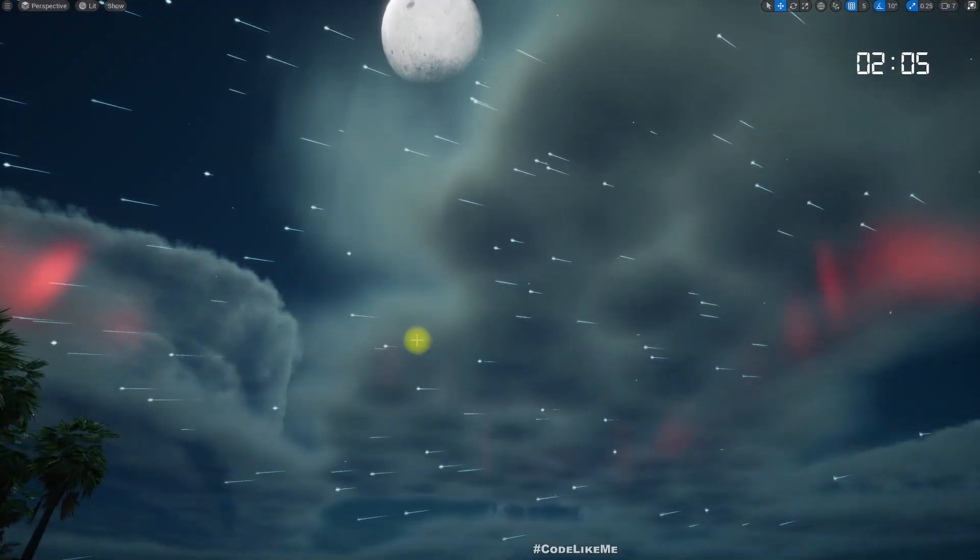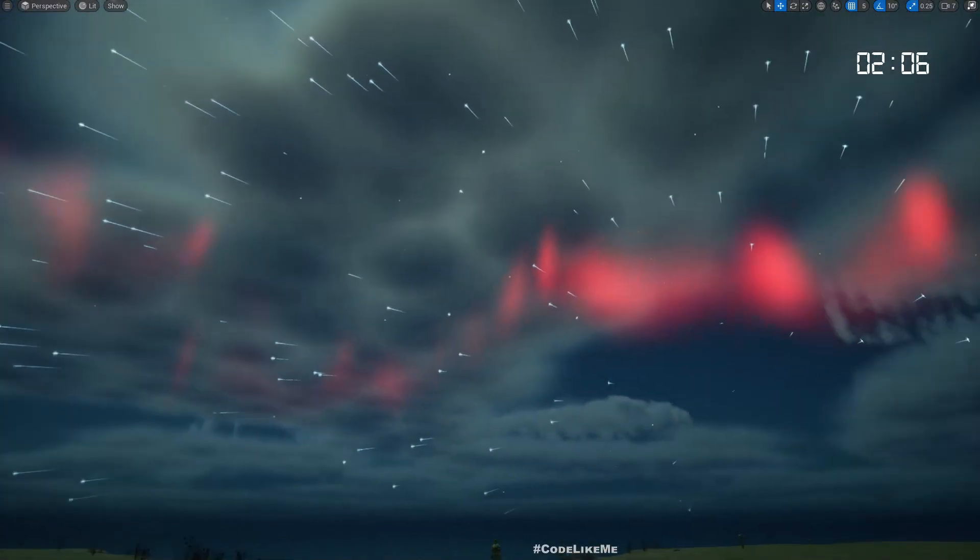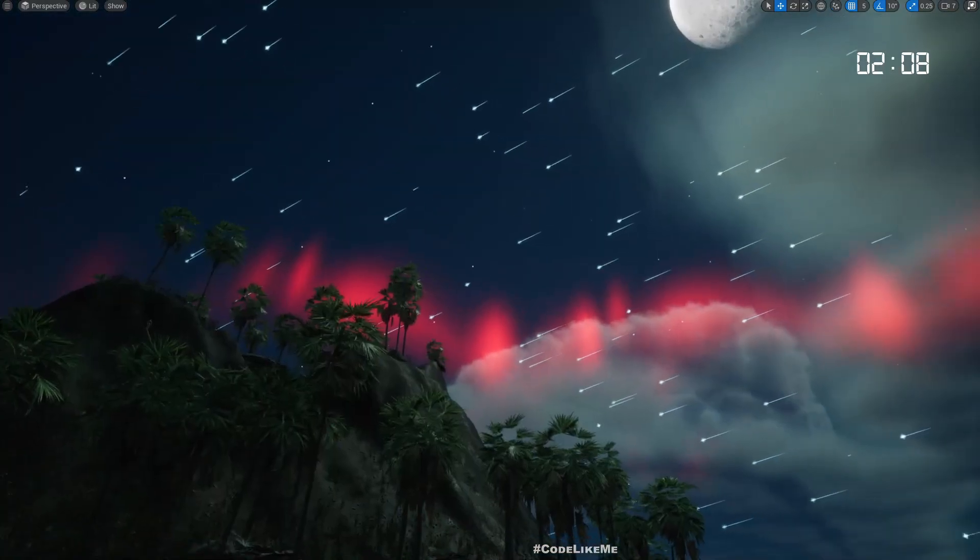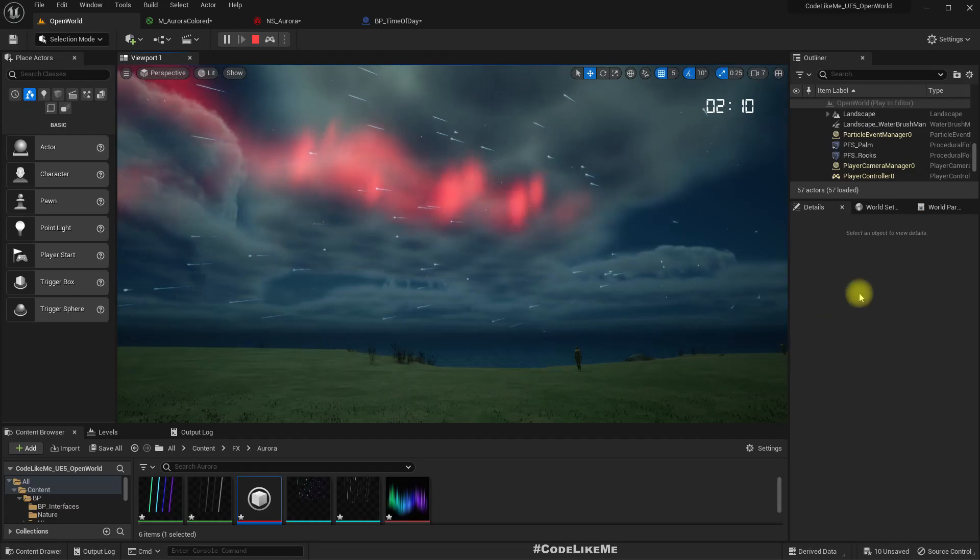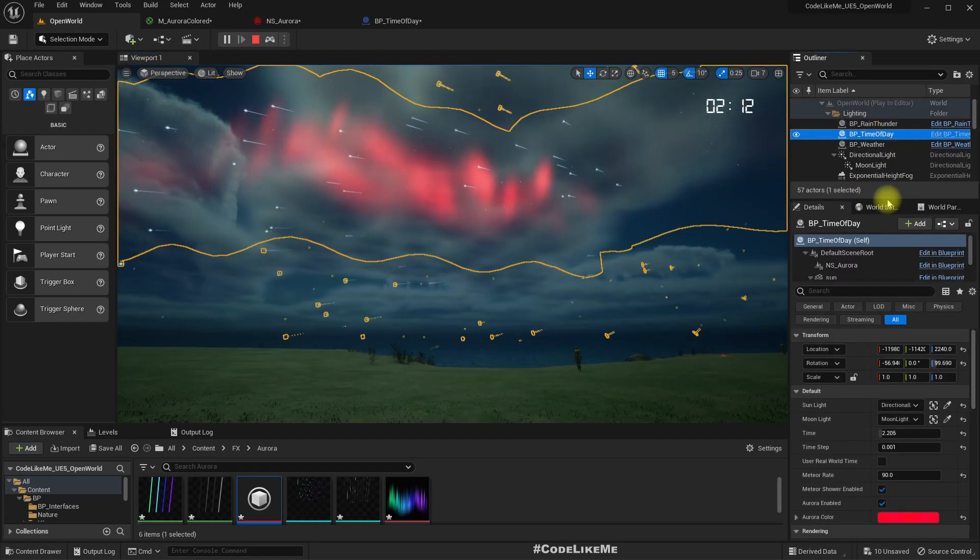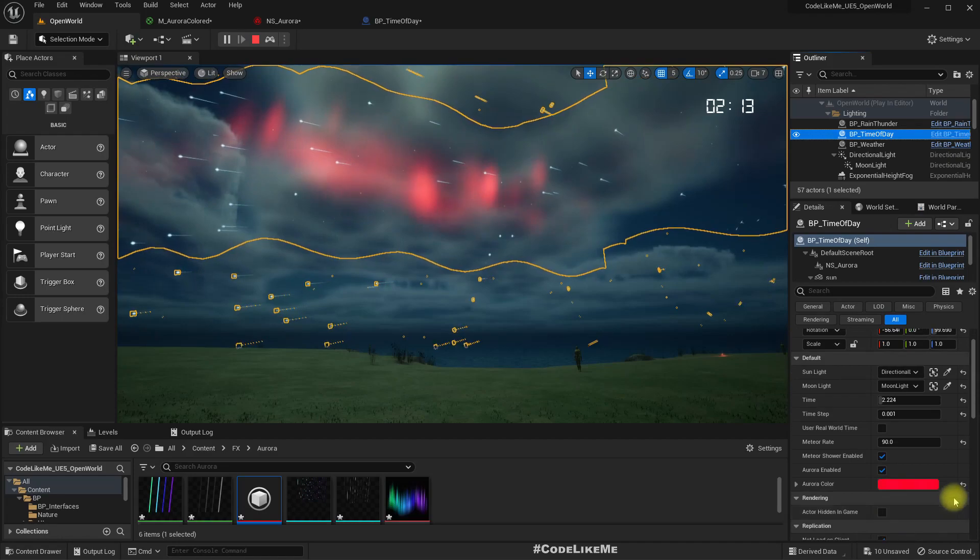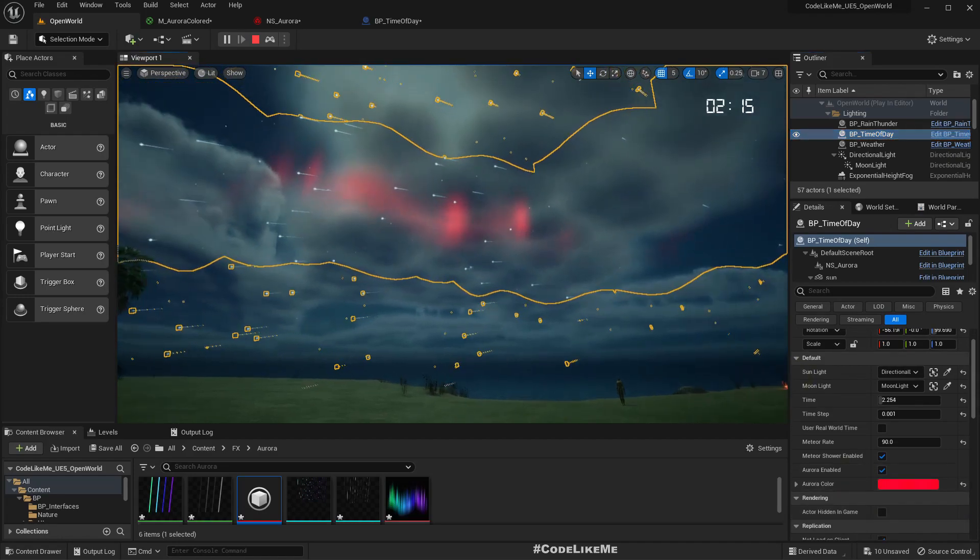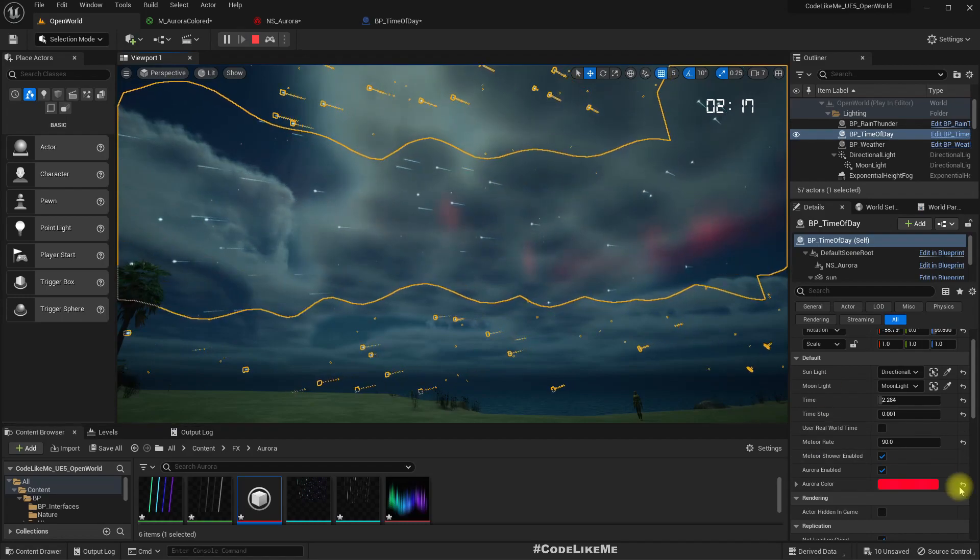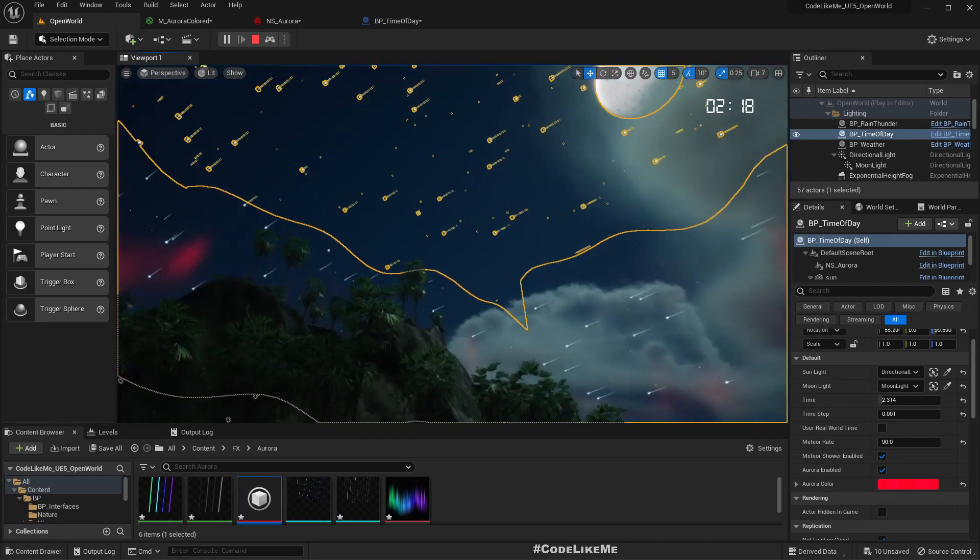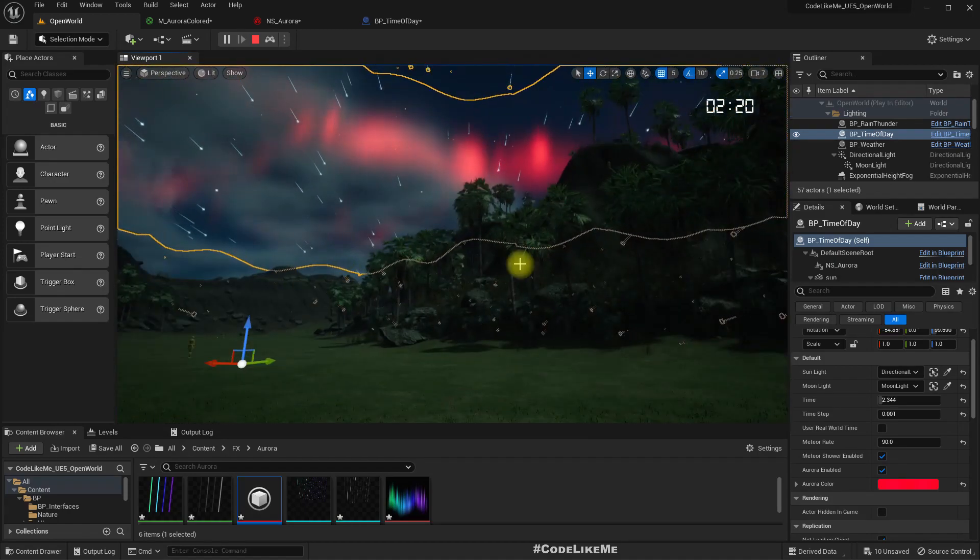Hello everyone, so today we are going to work on a way to customize the color of this aurora effect through the time of day system. I have exposed a color parameter in the time of day system so that you will be able to use any color you want for these auroras.